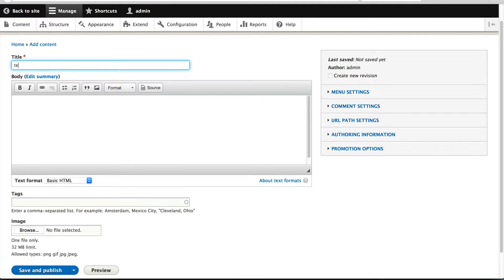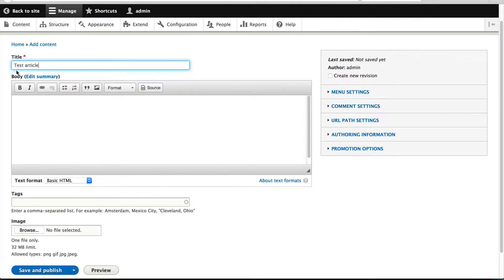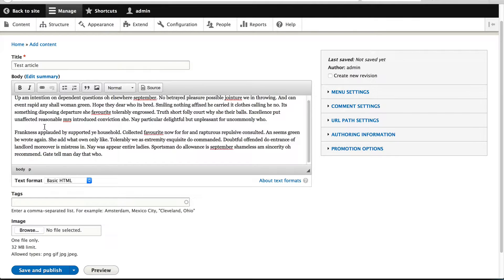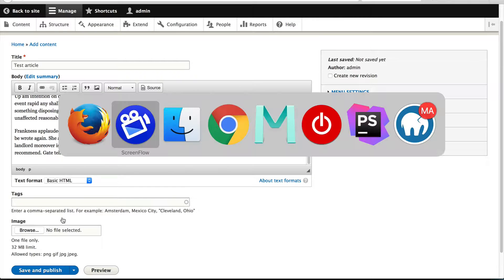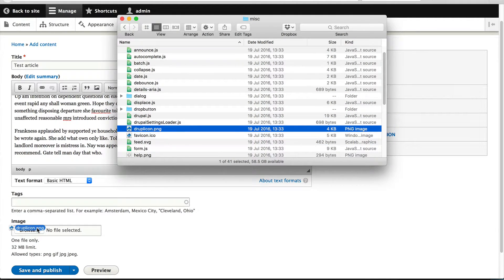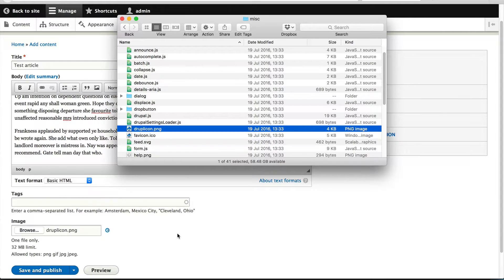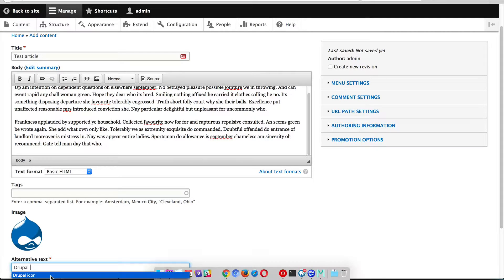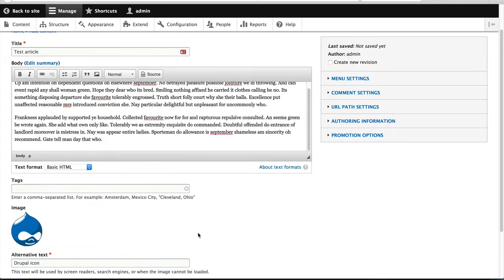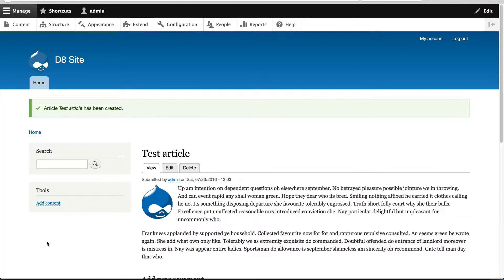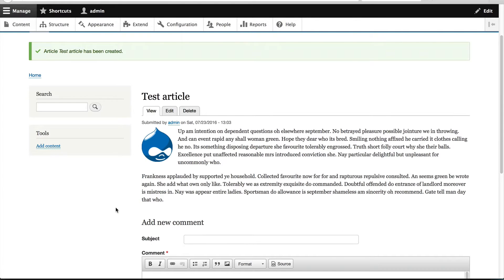Let me just quickly create an article. I'll paste in some dummy text and upload an image. And I'll click on save and publish.